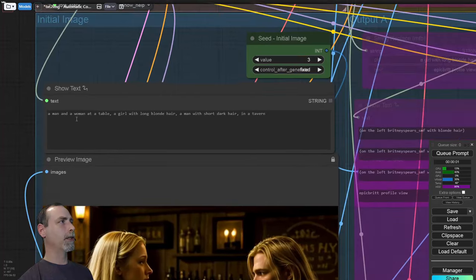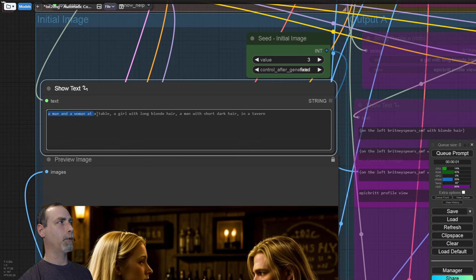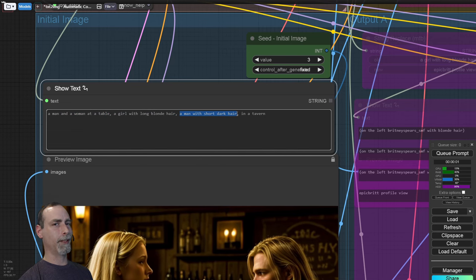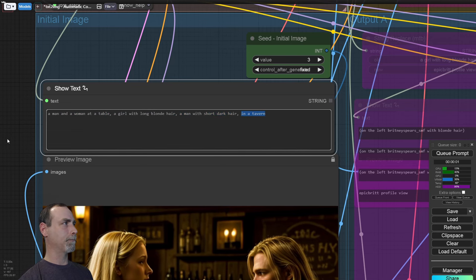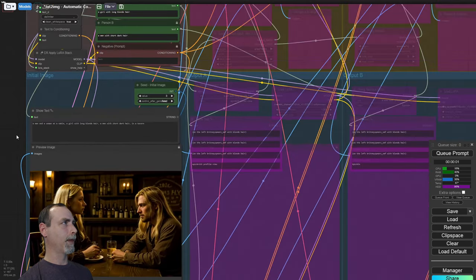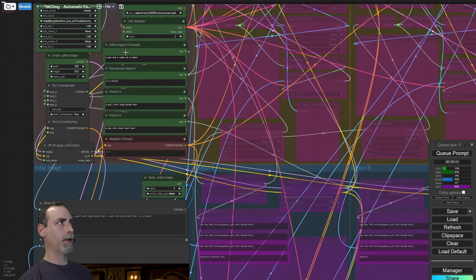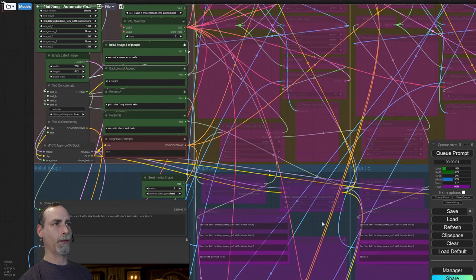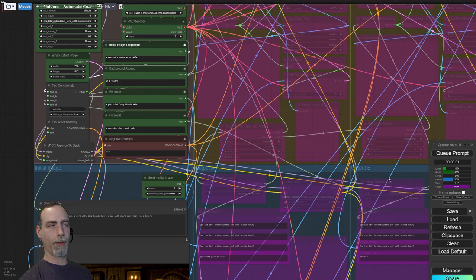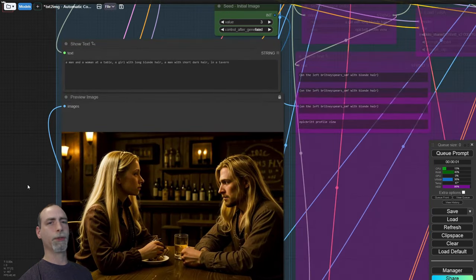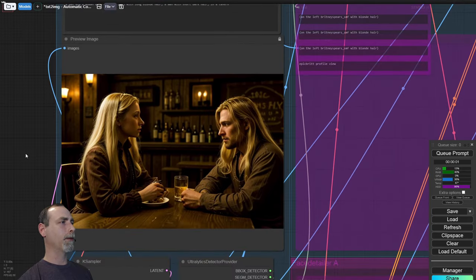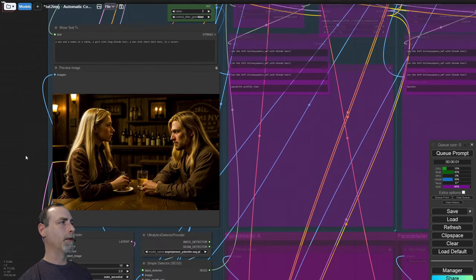We can see in the show text when it puts all of our prompts together, we do have the in order, a man and a woman at a table, a girl with long blonde hair, got that so far, a man with short dark hair, not so much, in a tavern. Why we have these all separated is so that we remove the initial text on the next outputs, but we keep the background append so that it will put proper shadows and lighting on them, different things like that.